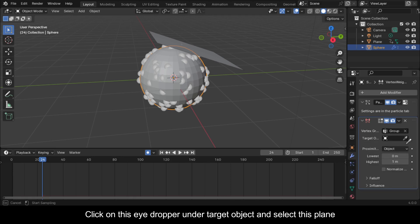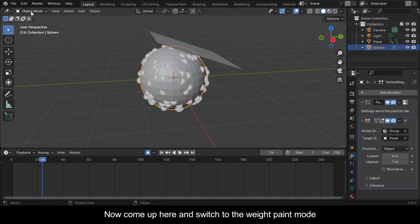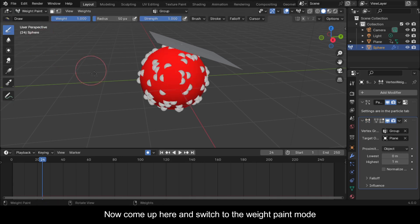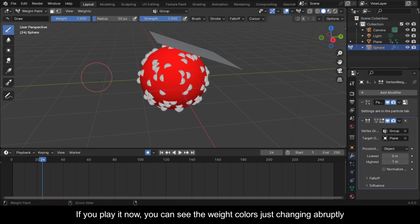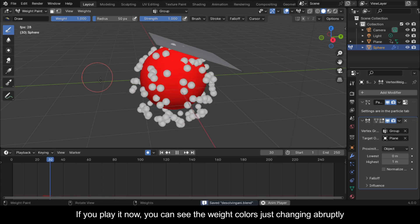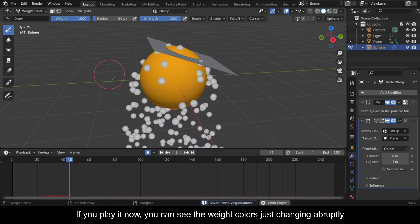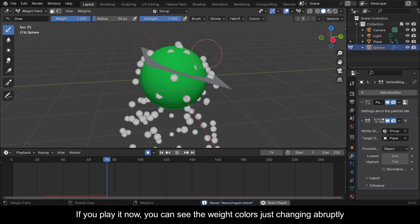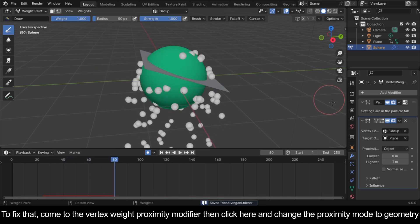Click on the eyedropper under Target Object and select the plane. Now come up here and switch to Weight Paint mode. If you play it now, you can see the weight colors just changing abruptly.